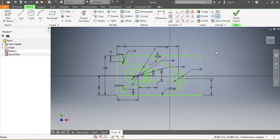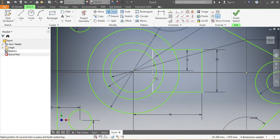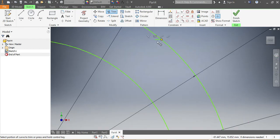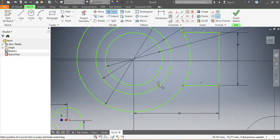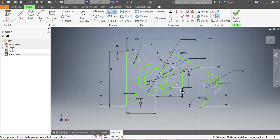Now that I have the frame of my drawing, I need to remove everything that I don't need. I can delete this part. I go Trim — I trim this part, I trim this part as well. Inside here I don't need that part, I don't need this part either, I don't need this one, I don't need that one. This one needs to be removed, and that part needs to be removed as well.